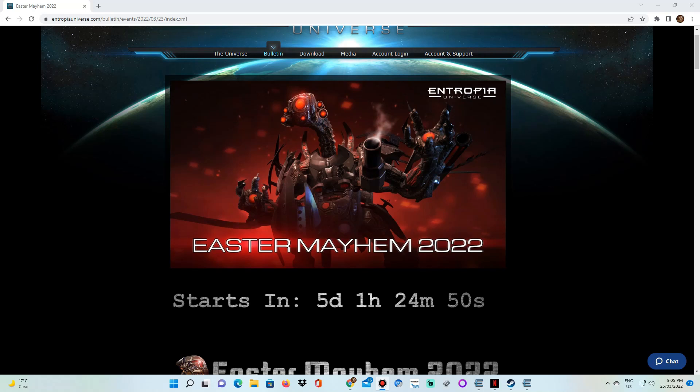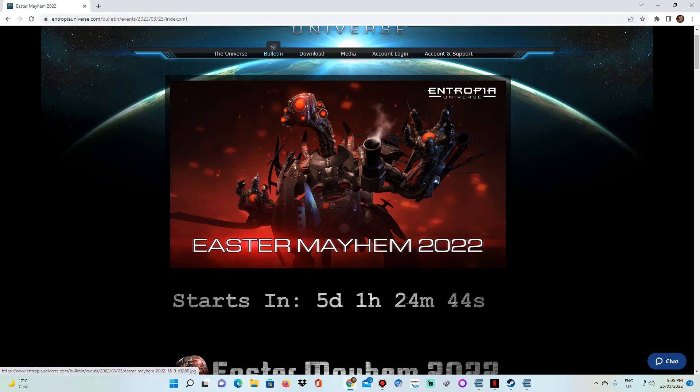What's up lads and ladettes? How are we all doing today? I hope you guys are doing fantastically well. Easter Mayhem is upon us, lads and ladettes. Easter Mayhem is upon us.